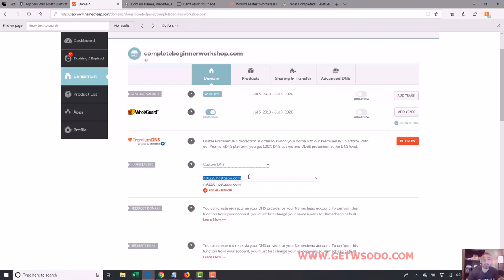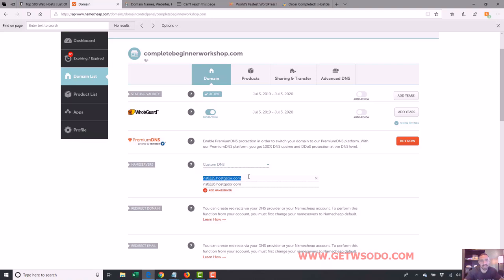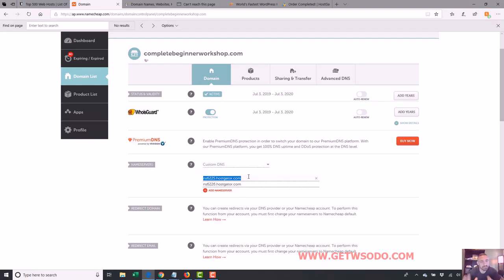They say it can take up to 48 hours. It virtually never takes that long. I notice it's usually pretty quick, usually pretty much right away. Although sometimes it can take a few hours. So just be aware of that. If you go in and install WordPress right away and your site's not showing up yet, it's probably because it's not propagated yet. So just be aware of that.